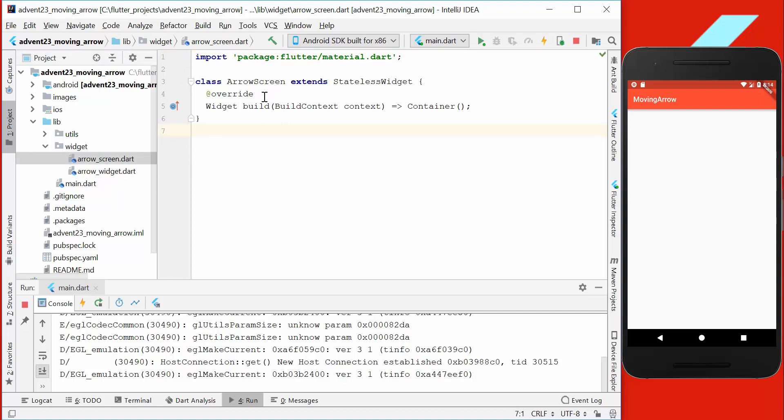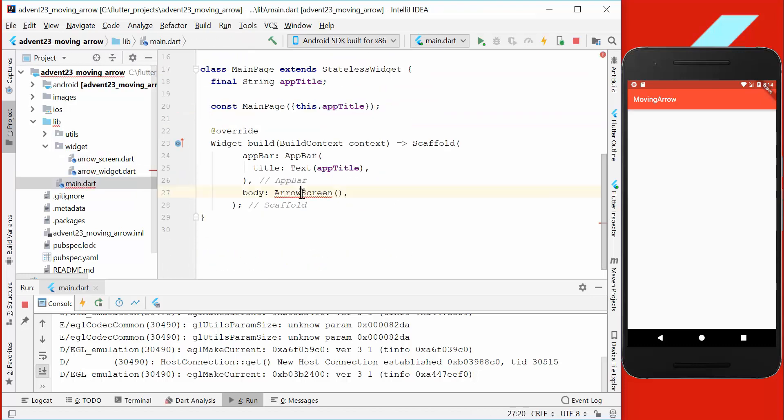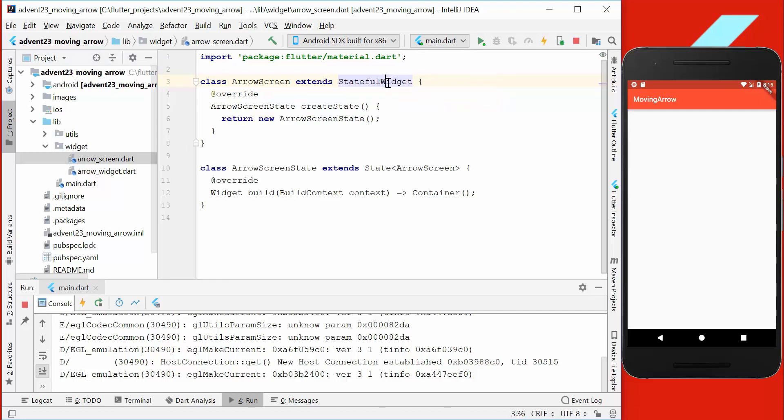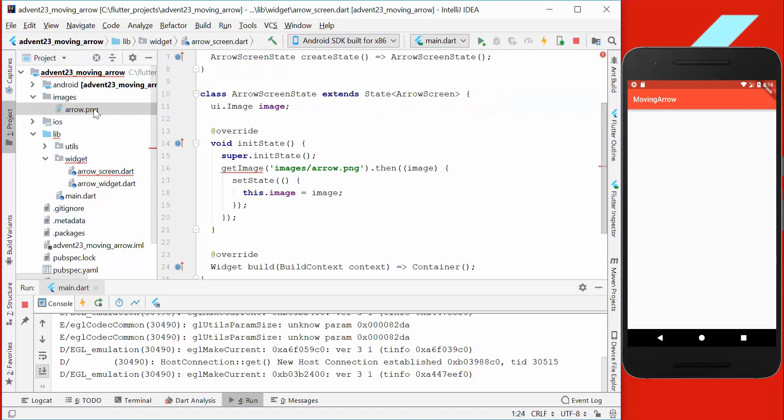We start with the arrow screen, which we put into our main file and import it here. We also want to have a state for our arrow screen, therefore we are converting it here to a stateful widget.